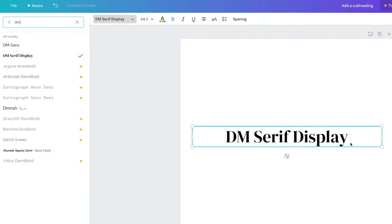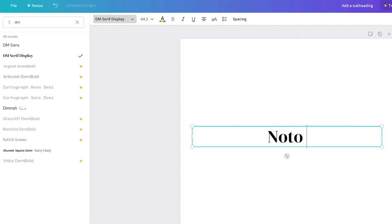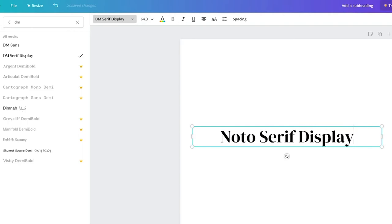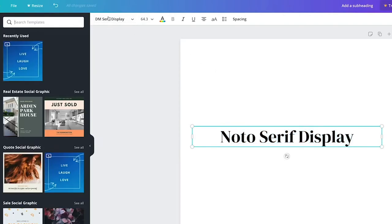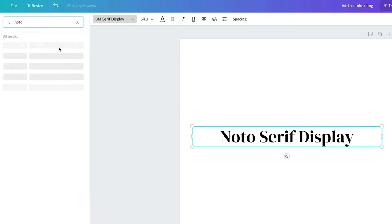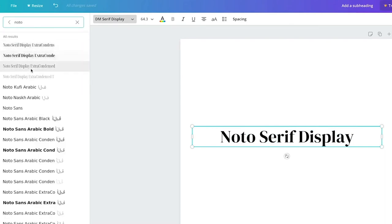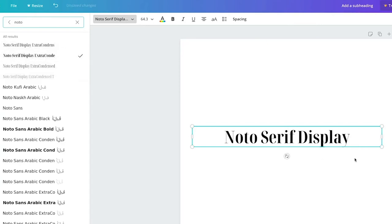Another serif is DM Serif Display — it's a similar style but feels a little shorter. You can space that out too. Then there's Noto Serif Display; I'll go with the extra condensed bolder version — it's a little more sophisticated. Those are my favorite serifs.